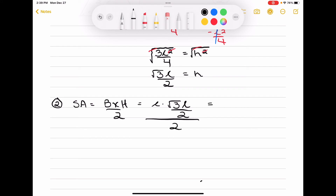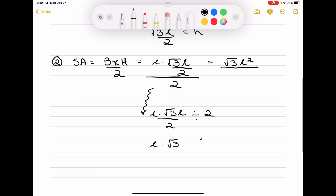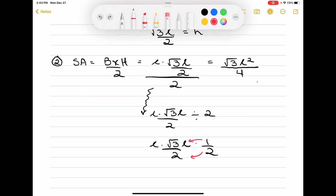This is going to be equal to, if I expand the numerators: L times root 3 times L gives us root 3 L squared over 2, divided by 2. Using the keep-and-flip rule, we get L times root 3 L over 2 times 1 over 2. Multiplying numerators and denominators directly across, we find root 3 L squared over 4. So this is the surface area for one face.